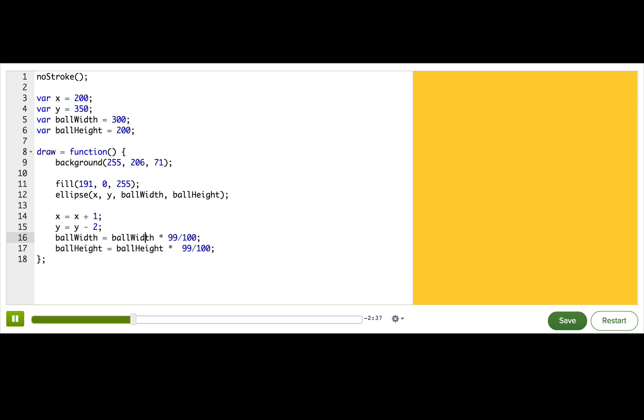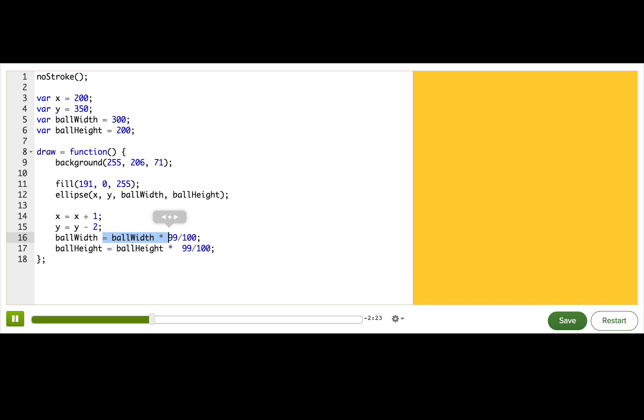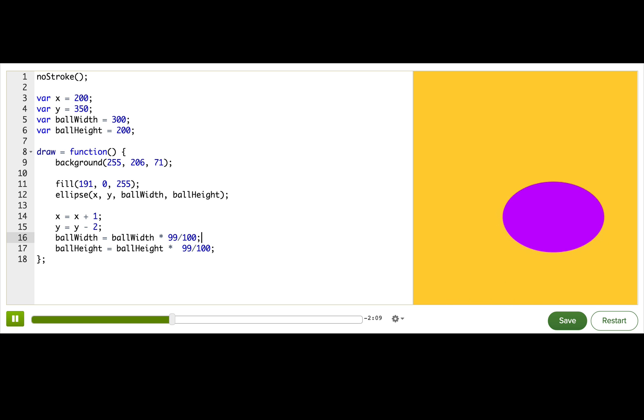Now, on these lines, we're using some math operators that you may not have seen before. This star operator is how we multiply in JavaScript. And the slash operator is how we divide. So this expression here is taking the variable ball width and multiplying it by the fraction 99 over 100. Basically, it's making the width be 99% of what it was before.